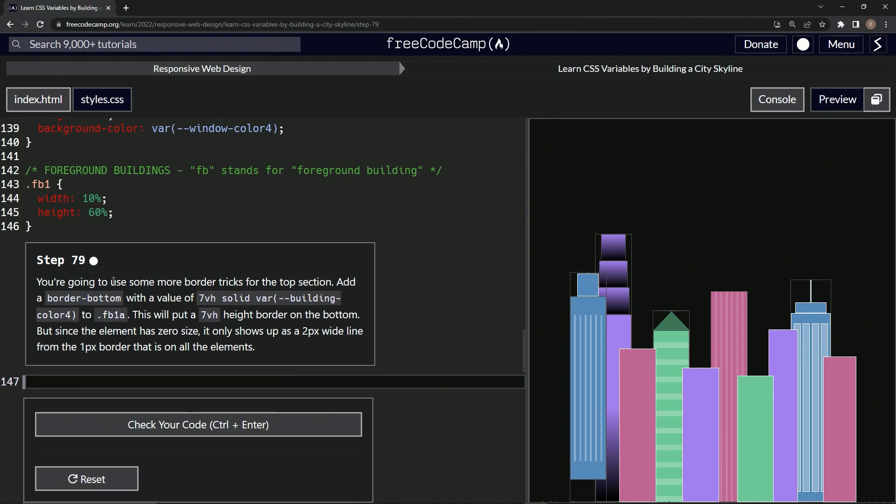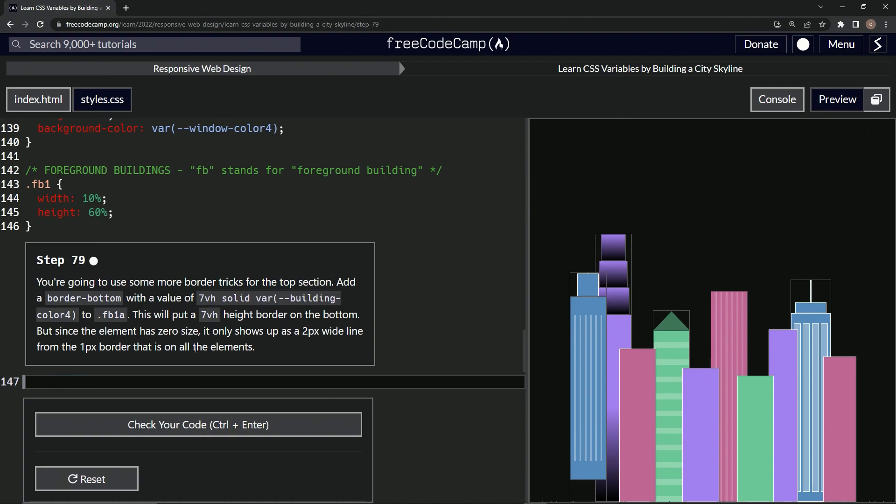We're going to add a border-bottom with a value of 7 viewport height solid var building-color4 to FB1A. This will put a 7 viewport height border on the bottom. But since the element has zero size, it only shows up as a two pixel wide line from the one pixel border that is on all the elements.